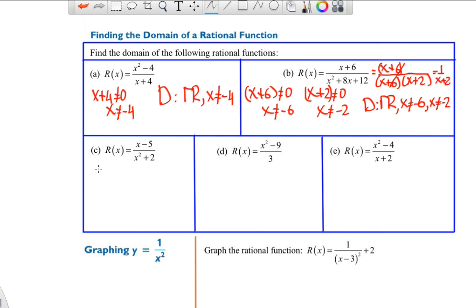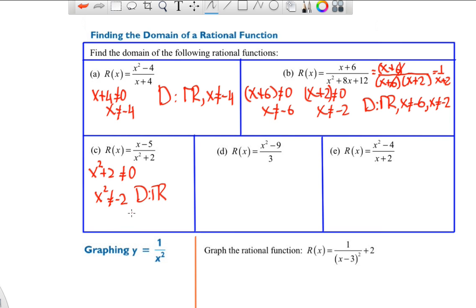Only the denominator matters for domain. For x² + 2 in the denominator, x² + 2 cannot equal zero, meaning x² cannot equal negative 2 — which never happens since squaring always gives a positive result. So this rational function has a domain of all real numbers. Similarly, a constant over 3 is really a quadratic, which clearly has a domain of all real numbers.